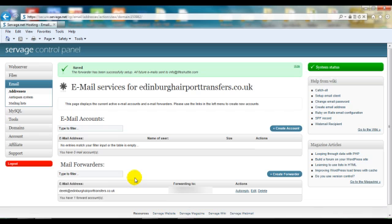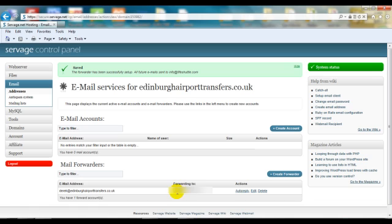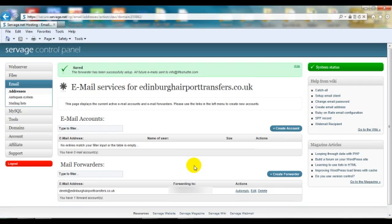If it's not working, double-check you've entered the correct forwarding email in case you made any mistakes. That's how to set up an email forwarder. Thanks for watching.